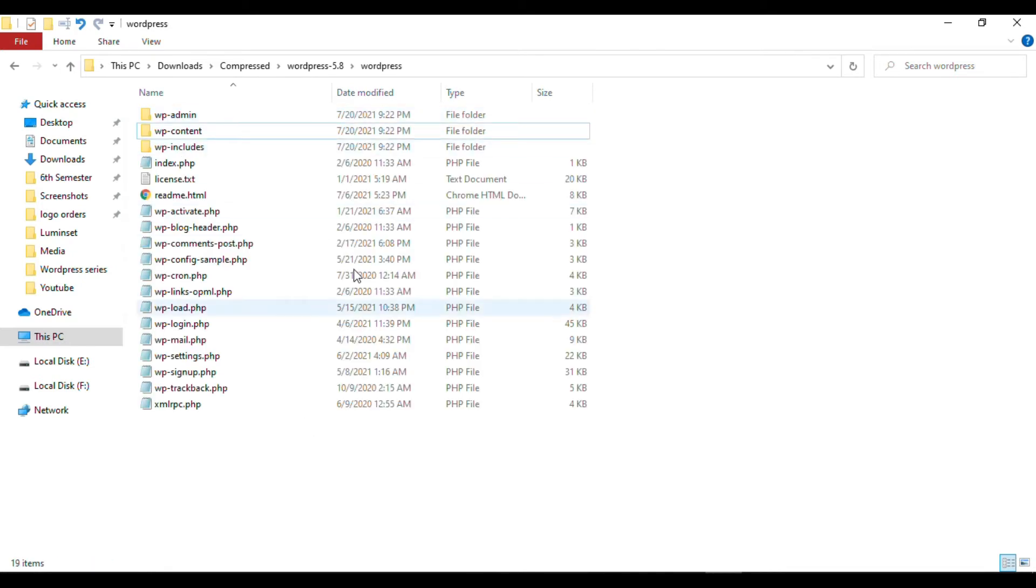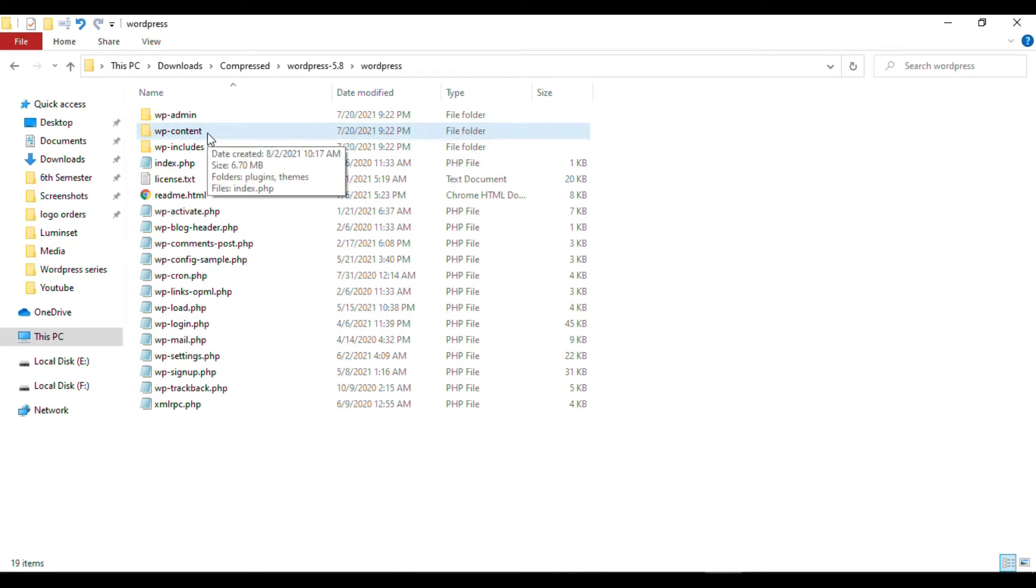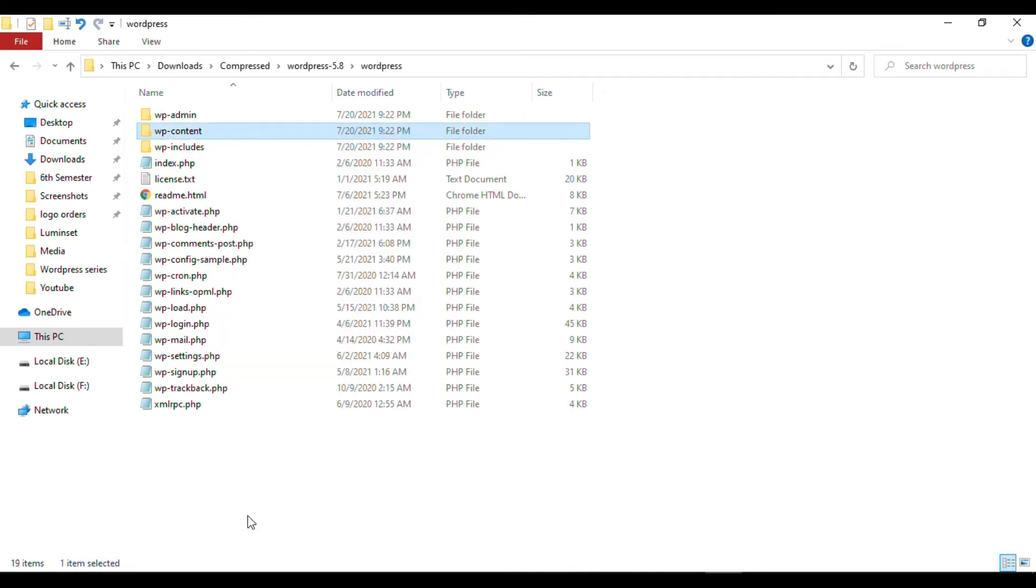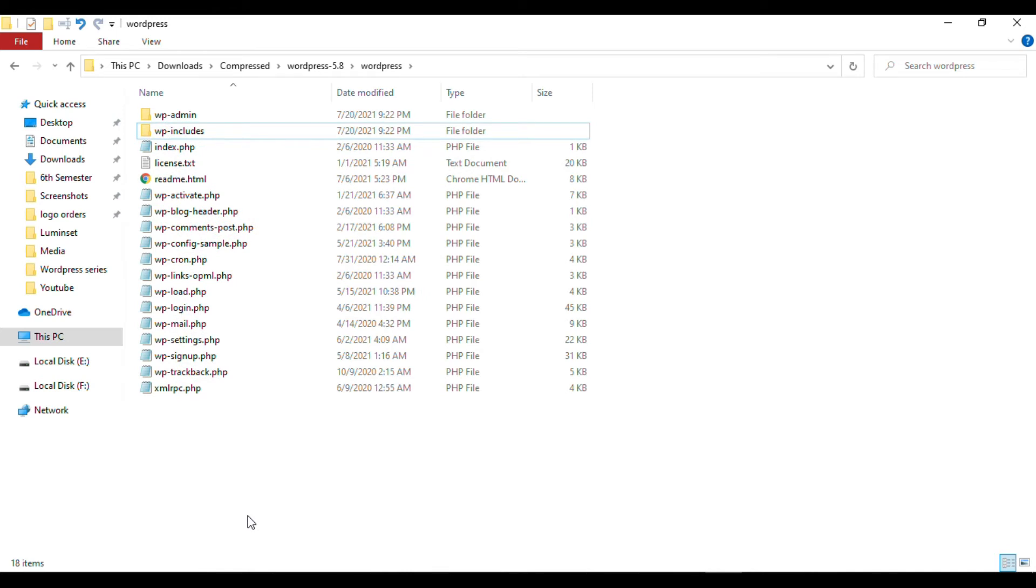Here are all the files of WordPress. In these files, you'll find the wp-content folder. Simply select it and delete this folder. We don't need it.